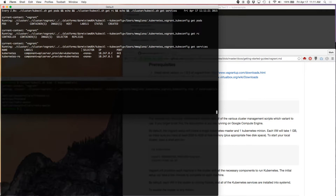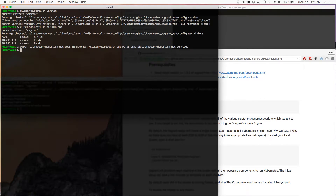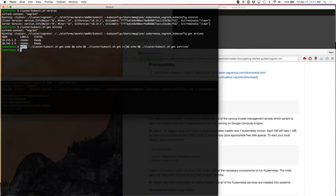In case you're wondering, the command that I'm running here is the watch command. The watch command refreshes or re-executes one or more commands within a given interval. Right now I'm saying watch and then passing in the commands I want to execute: get pods, then an echo for spacing, then get replication controllers, another space, then get services.